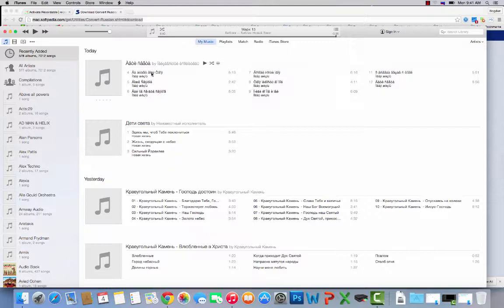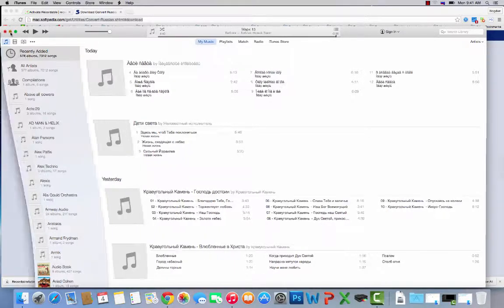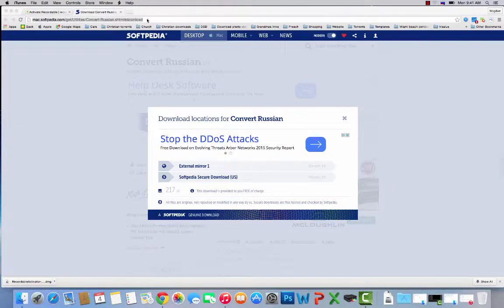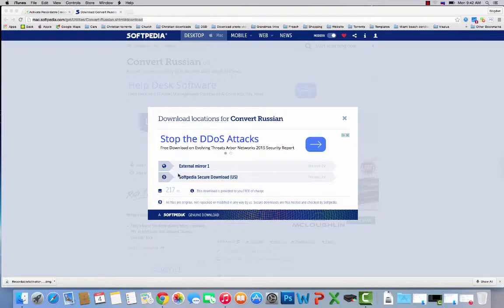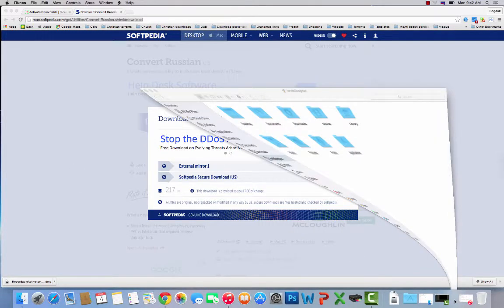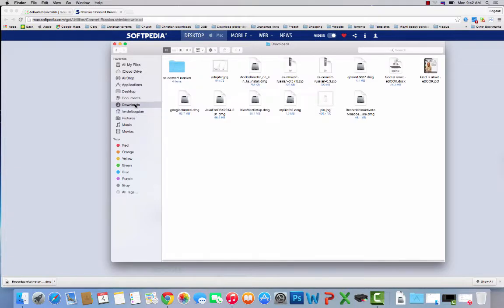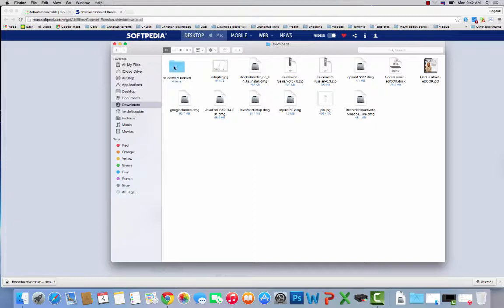So the first step is to go to this website. The link will be in the description. You download the file and it's going to be a zip folder. In that zip folder, you will have something called Convert Russian. So you unzip it.